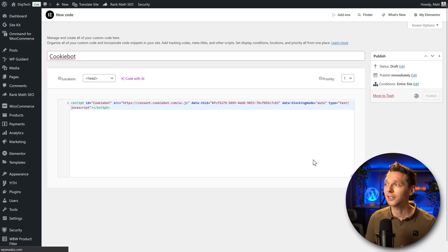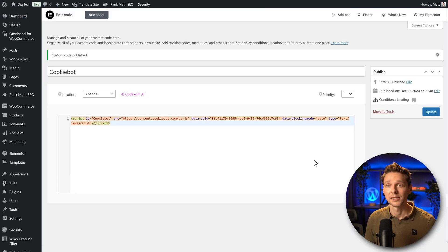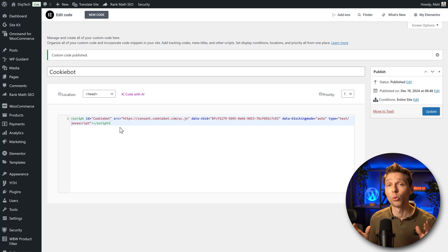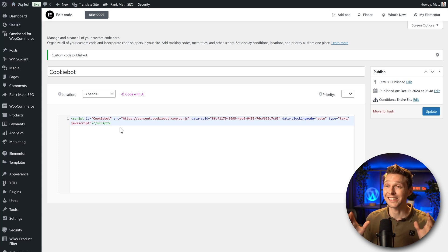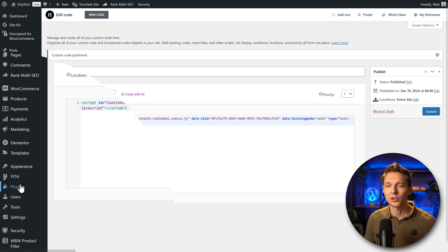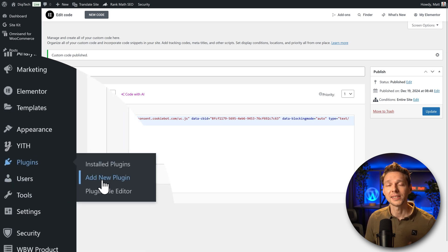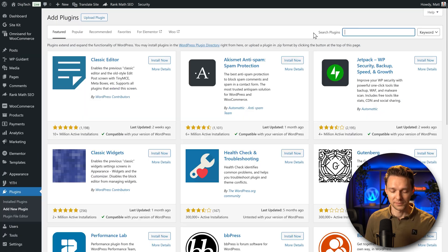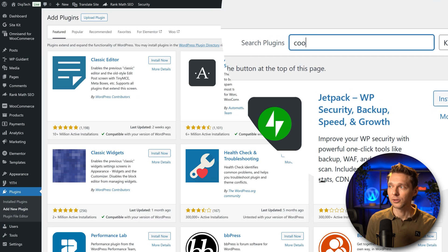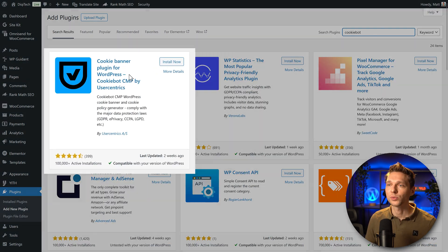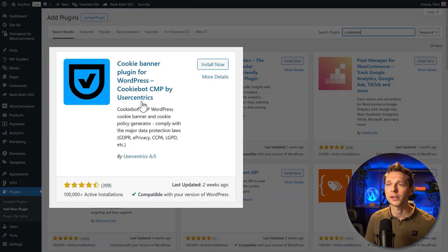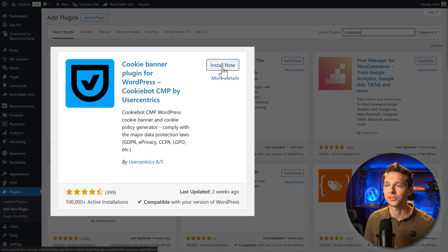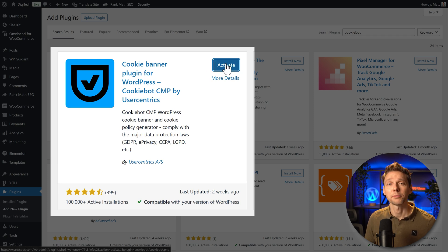Save and close. That's it, the custom code has been published. But if you want to have more control and you want to see the statistics inside of your WordPress website, that's also possible. You just go over here to plugins, add new plugin. Then type in cookiebot and use this one cookie banner plugin for WordPress by UserCentrix. Press install now and then press on activate.